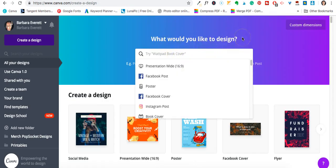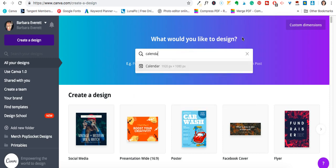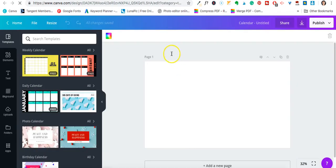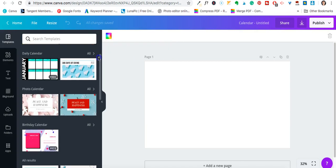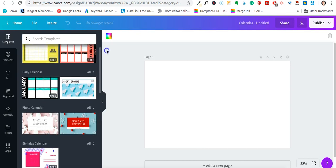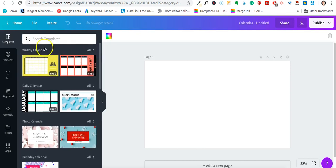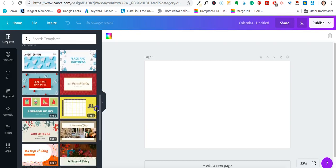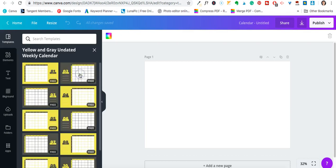I'm actually using Canva 2.0 and I do have the paid version of Canva, but of course you can use Canva for free. I have Canva for Work, so these are all of the options for calendars over here on the left-hand side that you can use. This one is weekly, this one is daily — I'm doing a monthly one.